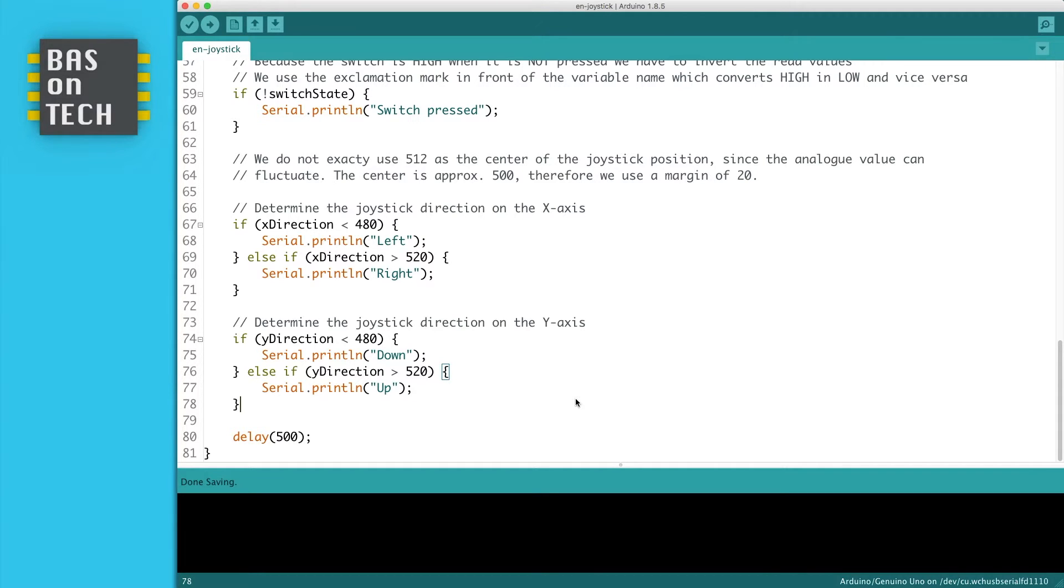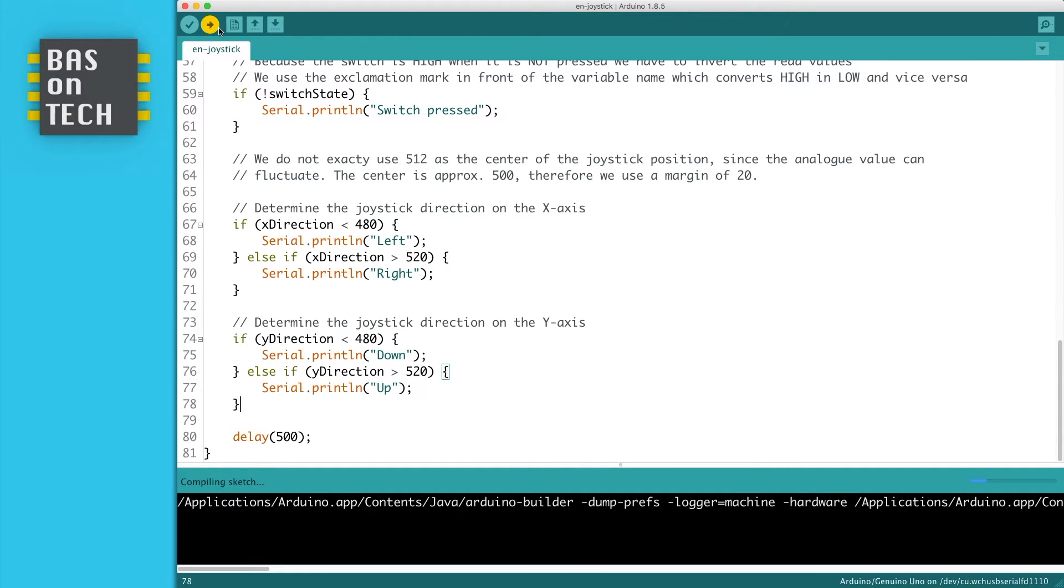So I'm going to connect my Arduino and upload the sketch.